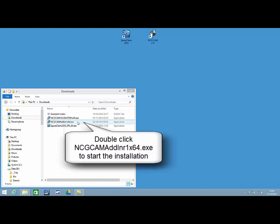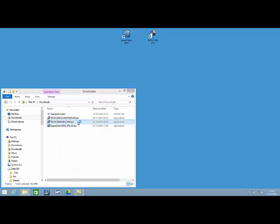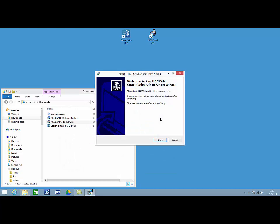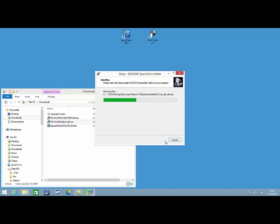To start the installation, locate and double-click the executable file you downloaded and saved. Now, follow the on-screen instructions to complete the installation.